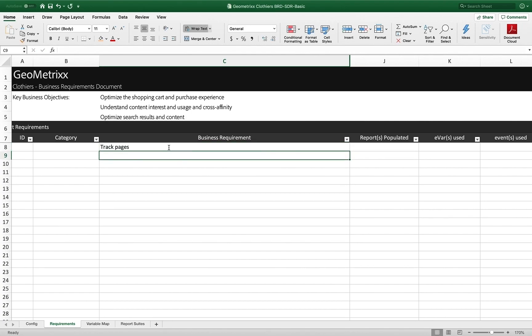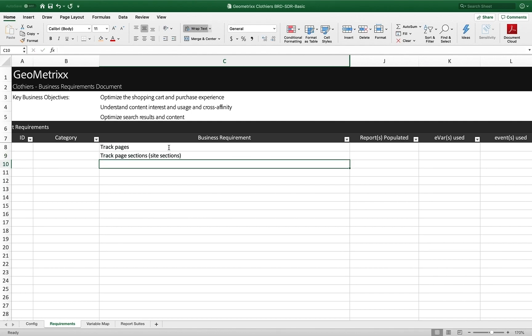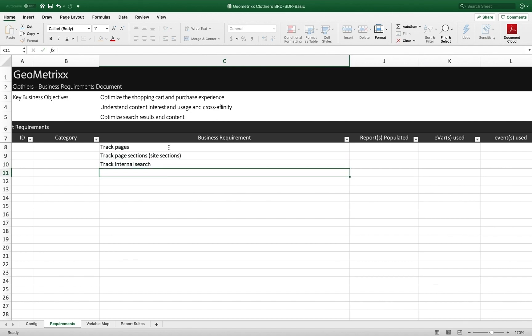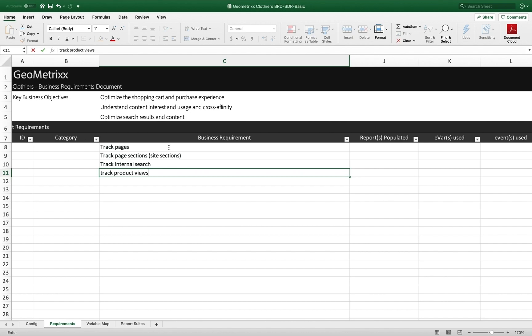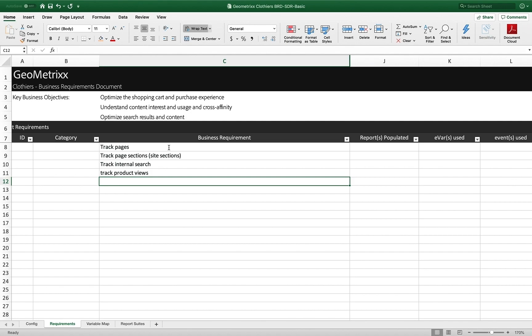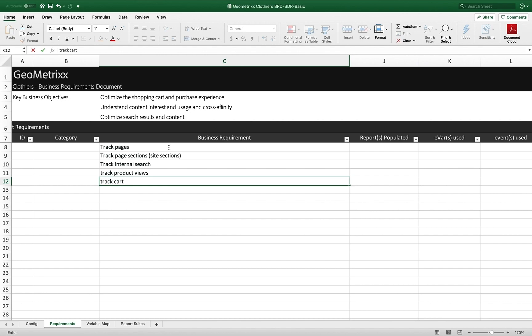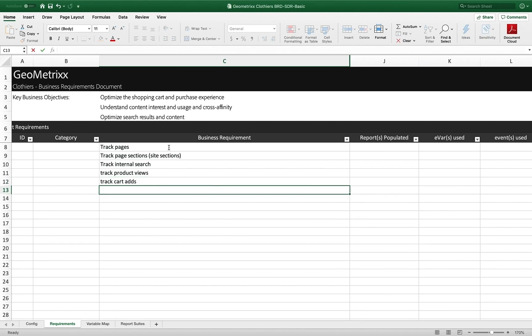I'm going to track page sections and we often call those site sections in analytics. I might even want to track internal search. So what are they looking for when they come to my site? I have a little search bar there. And then for shopping cart stuff, I'm going to track product views, cart ads. I mean, I can put these on different lines, of course. In fact, maybe I will. So I'm just going to say for now, I'm going to track product views, track cart ads. I'm going to capitalize some of them.